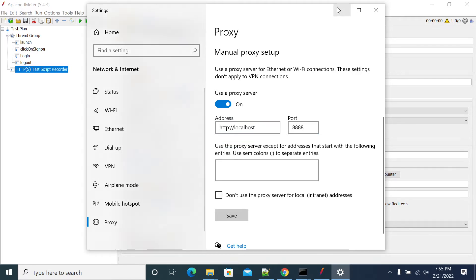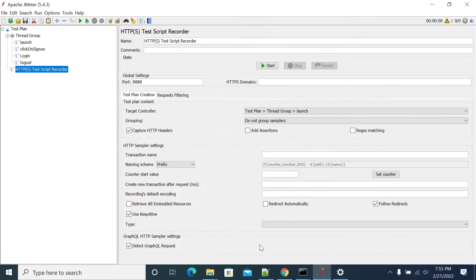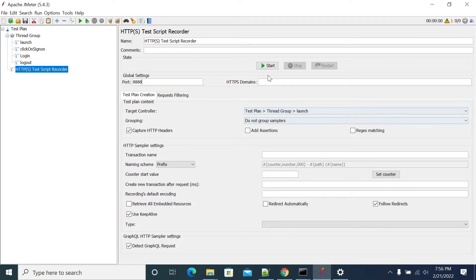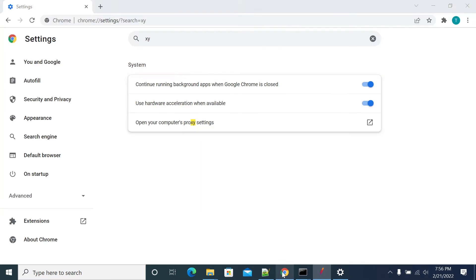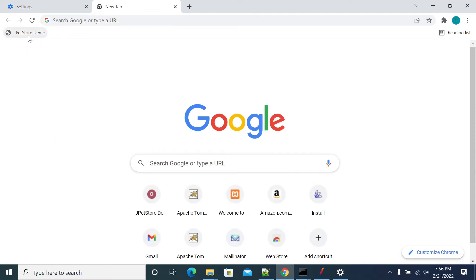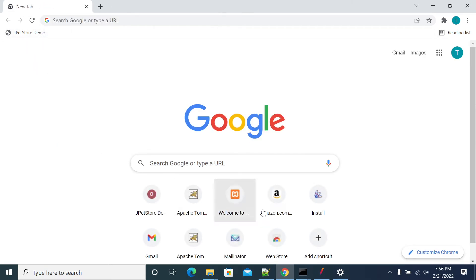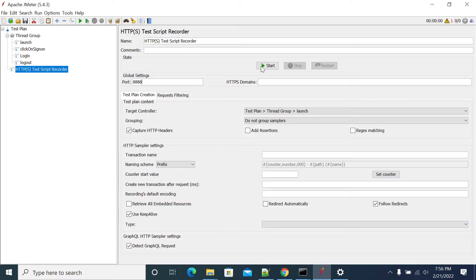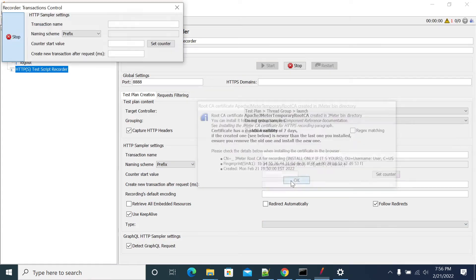After you save, once you start JMeter, you should be able to see all the traffic recorded on your launch page. First, we will get the JPetStore URL. We already have the JPetStore URL here. So I am closing the settings and starting my JMeter now.